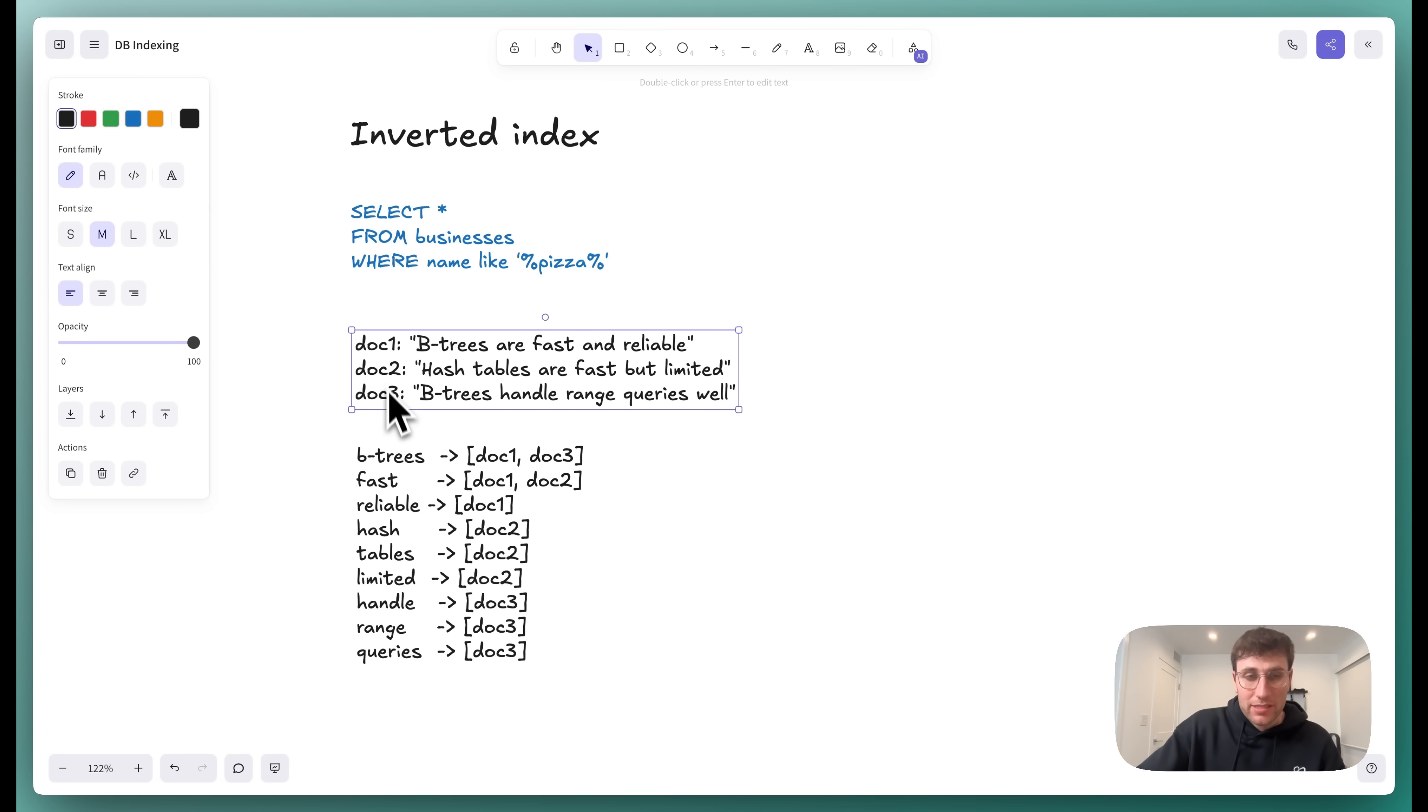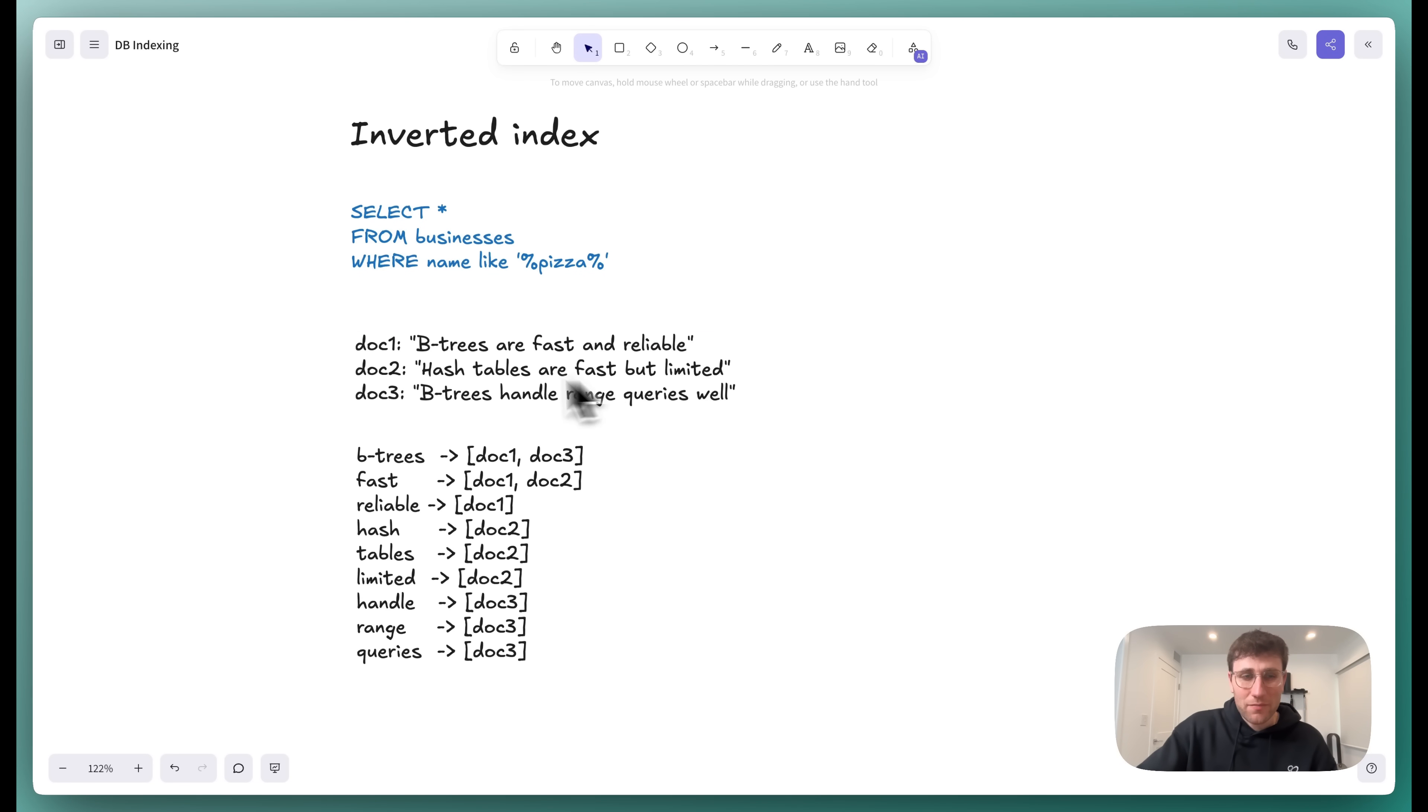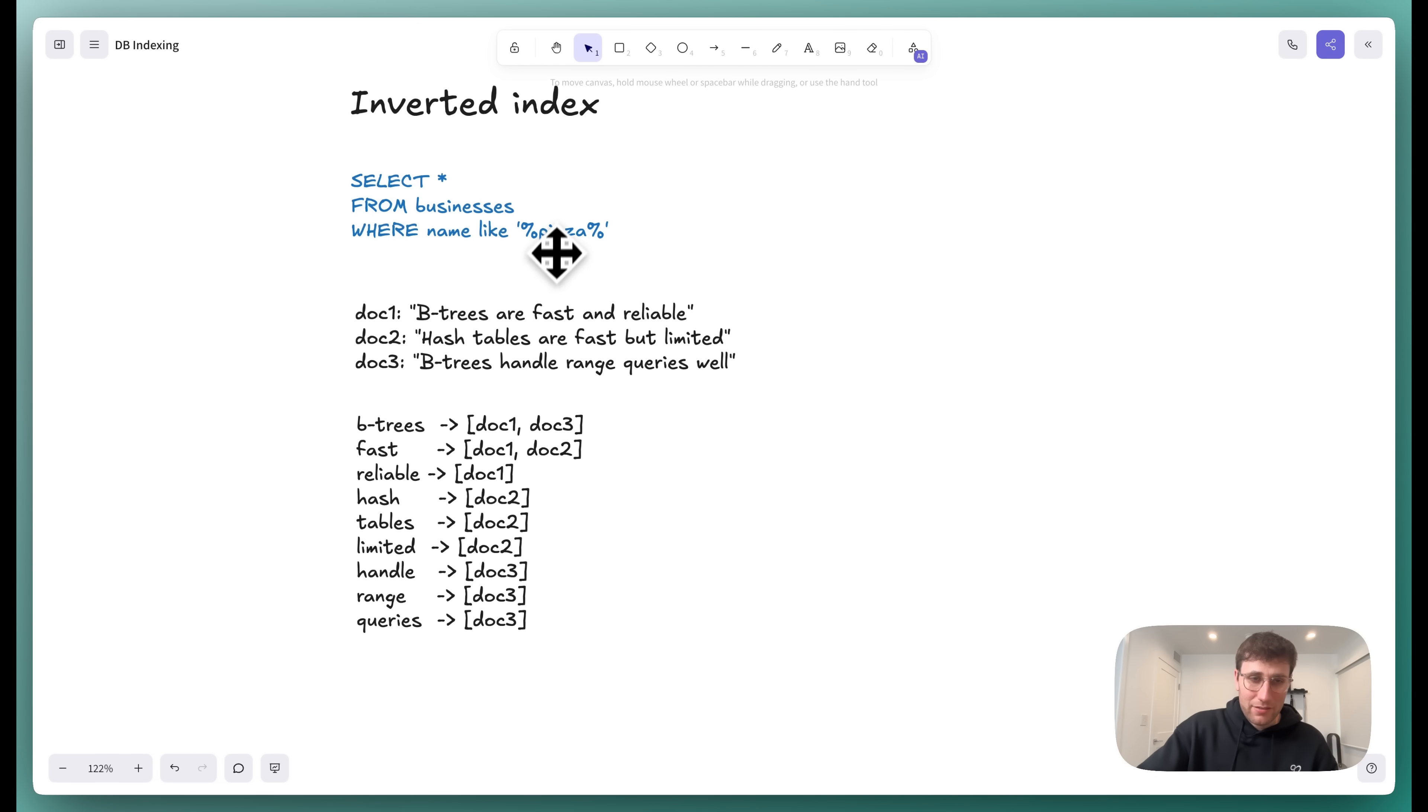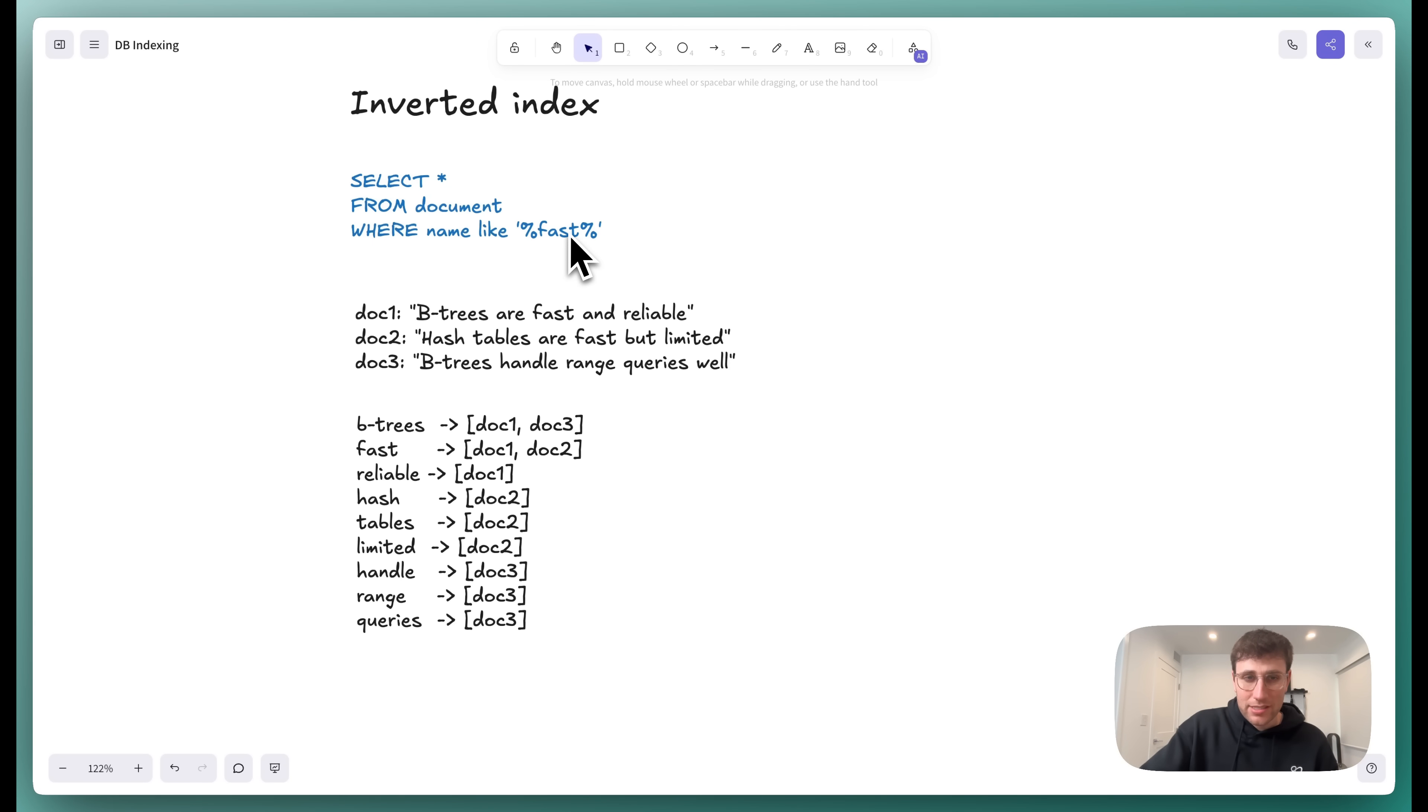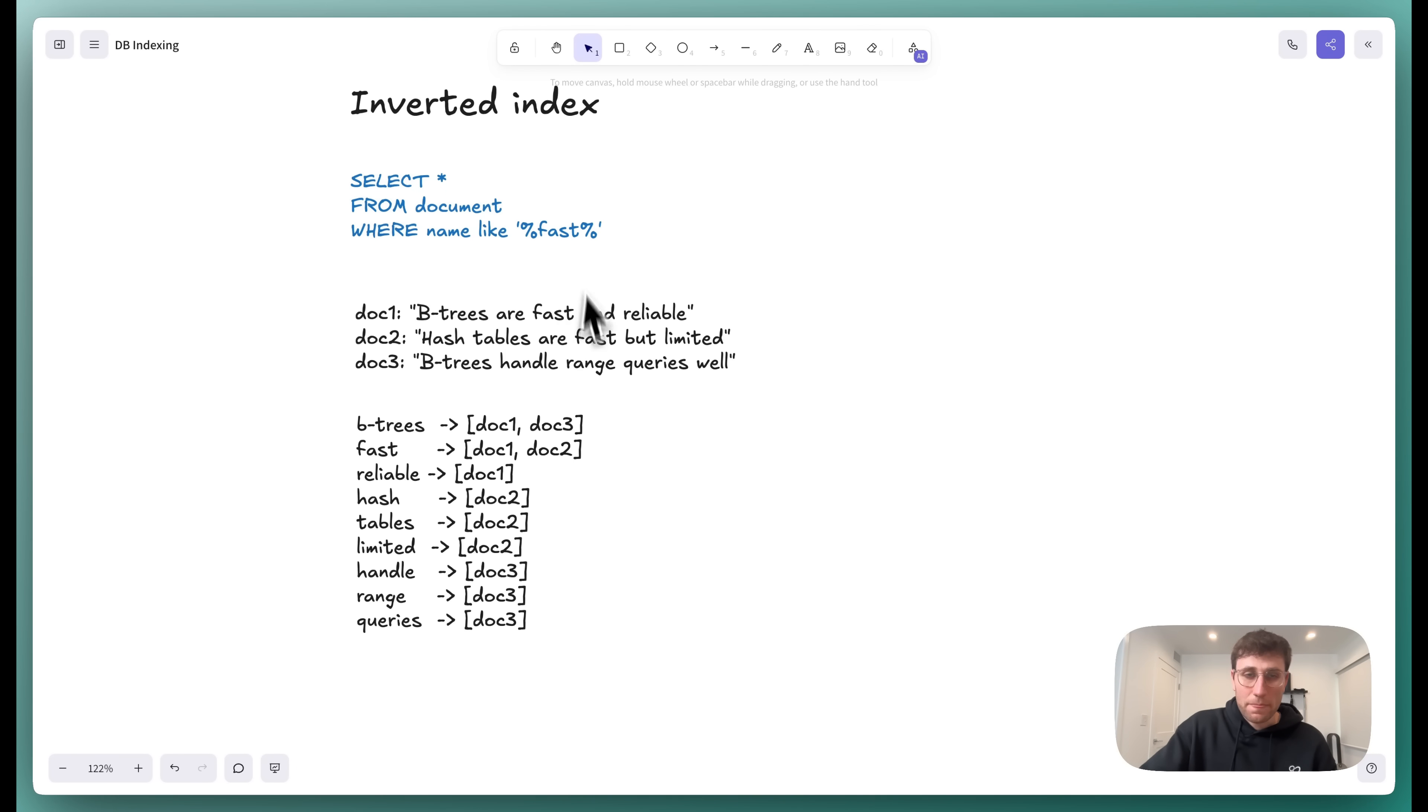And so this is how we would do it. You can imagine that we have three documents. Document one, which says B trees are fast and reliable. Document two, hash tables are fast but limited. Doc three, B trees handle range queries well. You get the picture. Now, what we can do is we can create a map, a hash map, mapping each of the words that appear or the tokens that appear to all of the documents that they appear in. And so now if this was maybe something like fast, we want to get all of the documents in this example that we have down here that have the word fast in it. Well, this is easy. We're just going to look up fast and then find all the documents that map to fast. And this is going to be maybe pointers to the pages that these obviously exist in memory or on disk. And we'll pull those into memory and then return those rows.